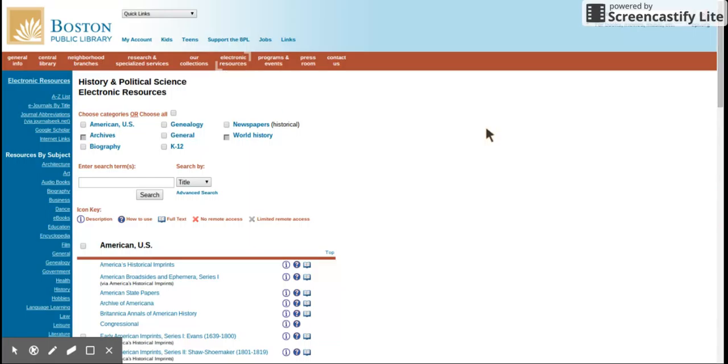You can also use OverDrive to get e-books and audiobooks.